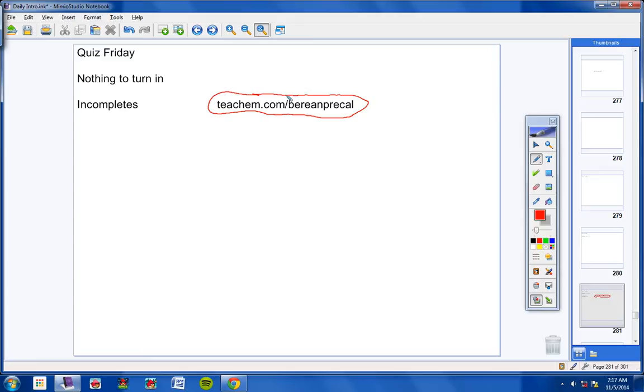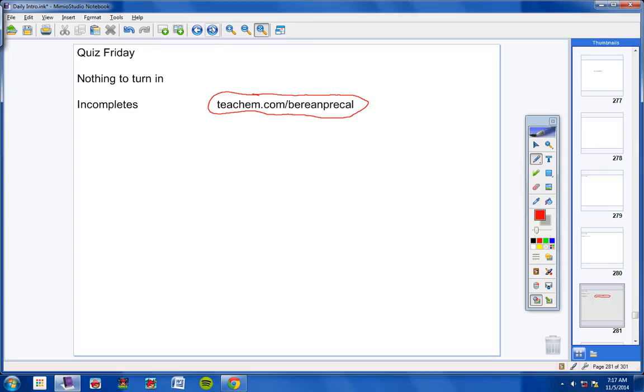So if you come into class and we're taking a quiz or a test, you will take that quiz or test, unless you have pre-emailed me and talked to me about that. So always get caught up in the video if you miss.